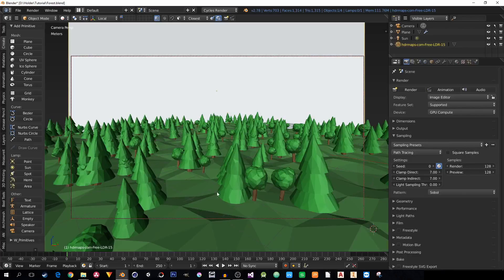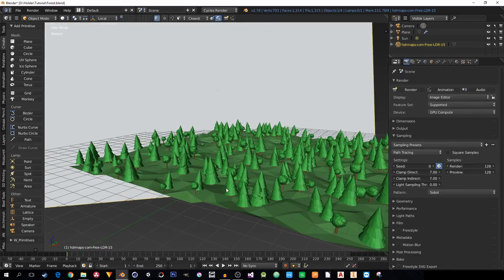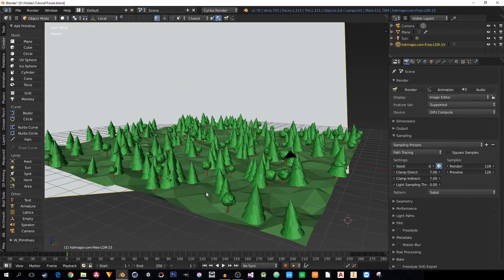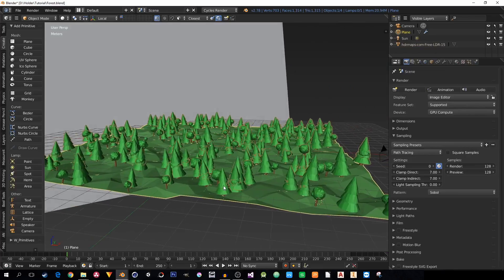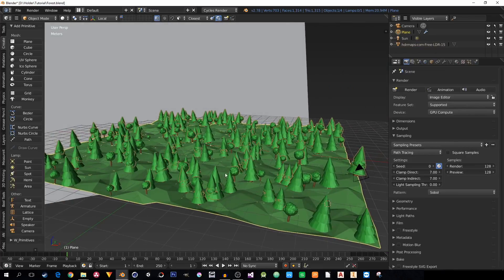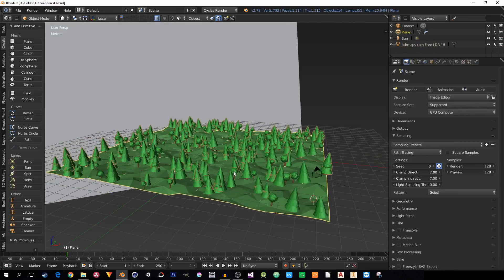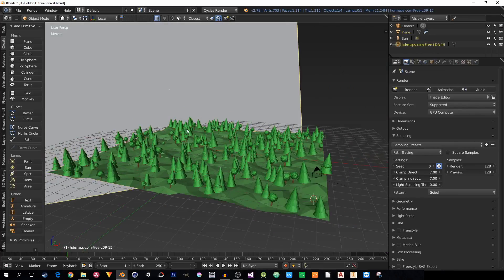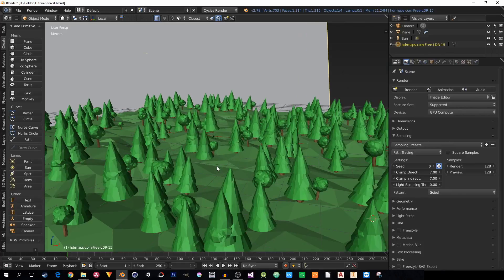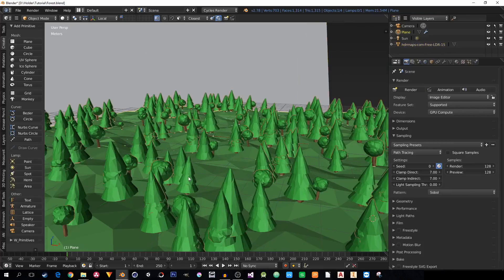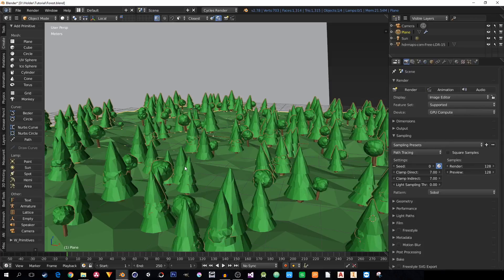What really matters is that in this scene is actually only these planes, the ground, the background, and the trees are groups of objects that are linked from another file.